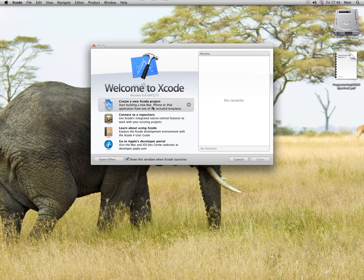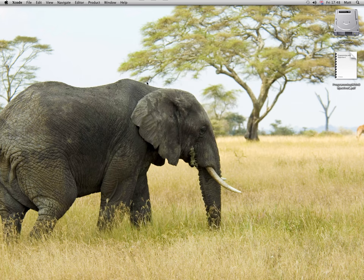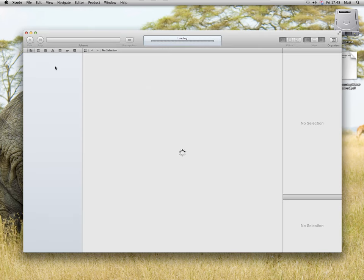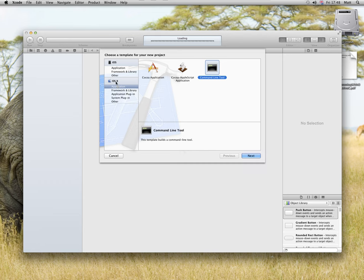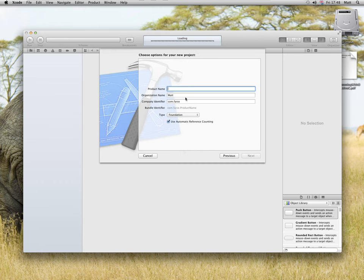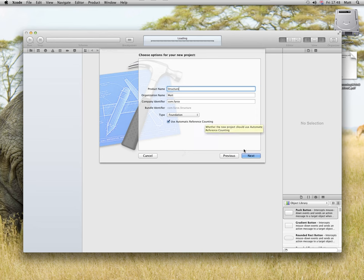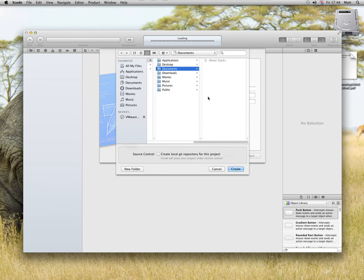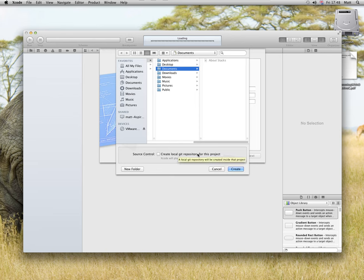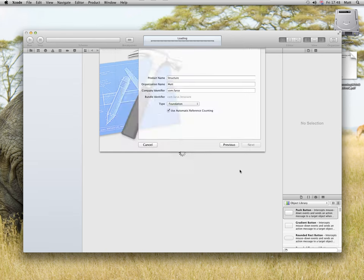So create a new Xcode project, OSX application command line tool, next call it structure, enable automatic reference counting, next, store it in documents, leave this unchecked, create local git repository for this project, do not check that, create.